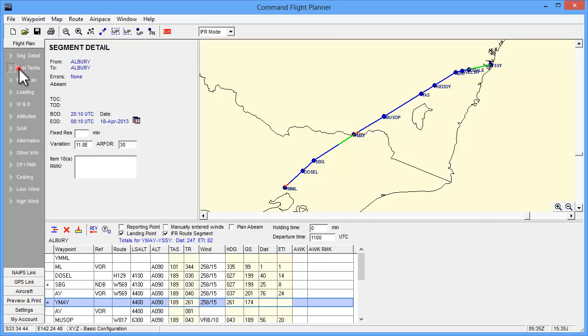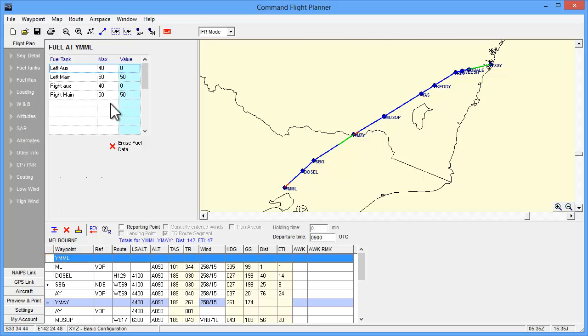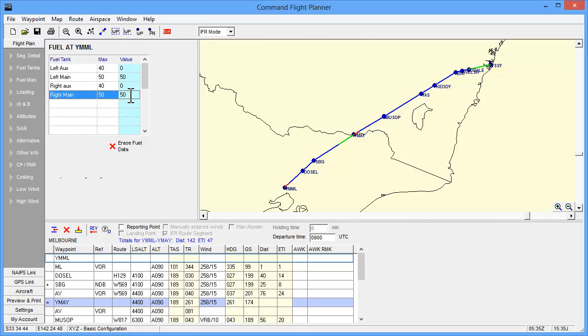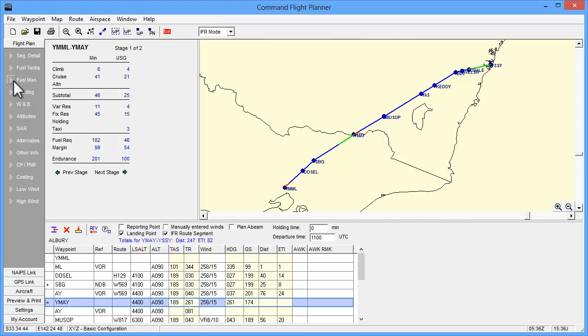By selecting the Fuel Tanks tab in the side menu and then the Melbourne waypoint in the plan grid, we can view the fuel tank maximums and fuel onboard values. In this case, we are seeing the default values from the main tanks that are set in the aircraft definition being used in the plan. If we move to the Albury landing point in the grid, we can enter more fuel for this segment of the plan. You can also view the fuel usage totals in the Fuel Management tab.